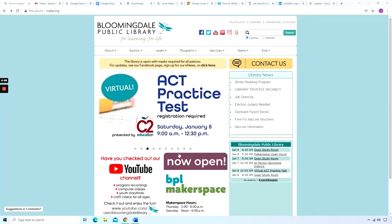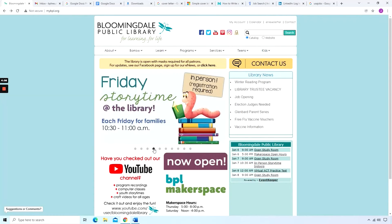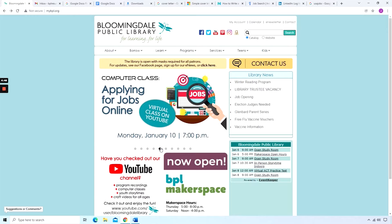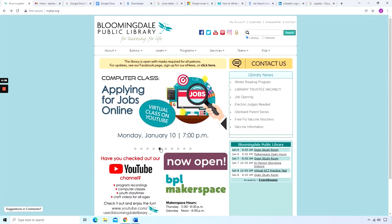Welcome to the Bloomingdale Public Library's program on applying for jobs online. Learn how to browse for jobs utilizing websites like indeed.com, usajobs.gov, and linkedin.com. We'll also learn how to automate our job search with results delivered to our inbox.